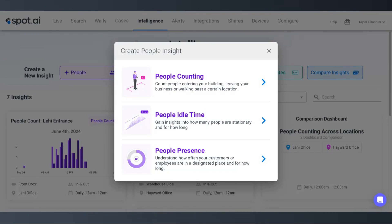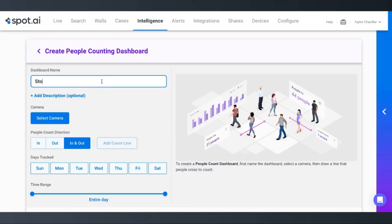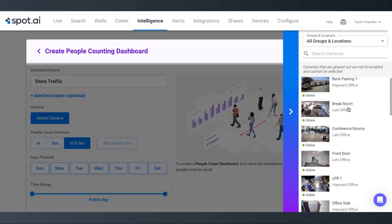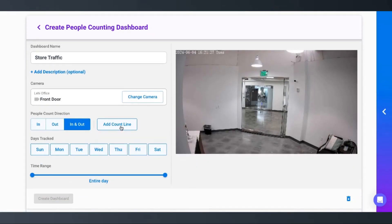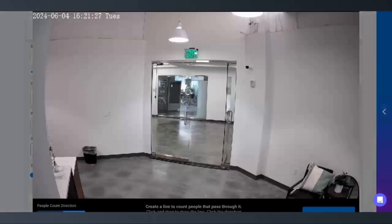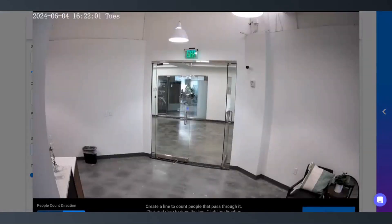Let's say that the store has grown in popularity lately and we want to get an idea of how many people come in each day. To do this, we will choose the People Count option and give our dashboard a name. Then we'll select the camera that has the best view of the store entrance. Click Add Count Line and draw out a line that each person must cross through when they enter the building — every time a person crosses the line, they will be counted.